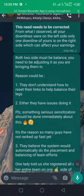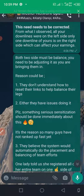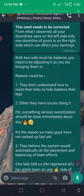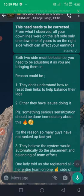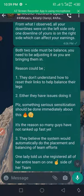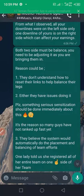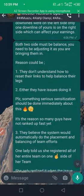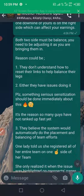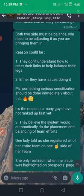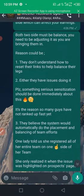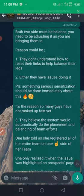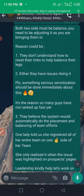Only one downline of your team is on the right side, which can affect your earnings. Both two sides must be balanced. You need to be adjusting it as you are bringing them in.